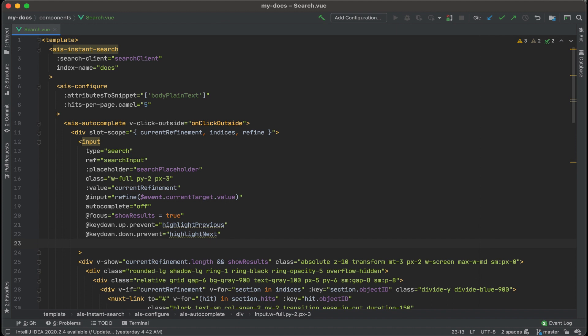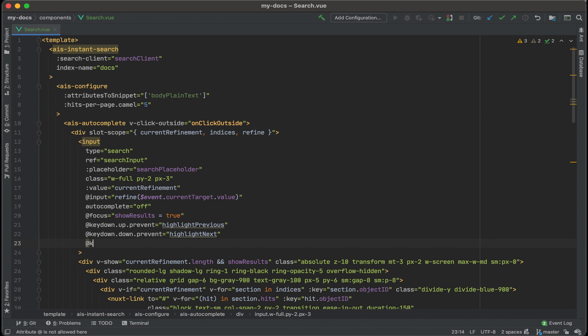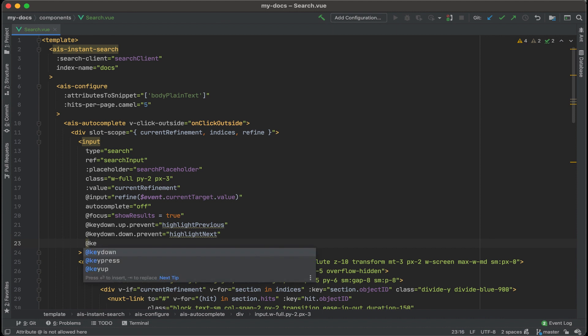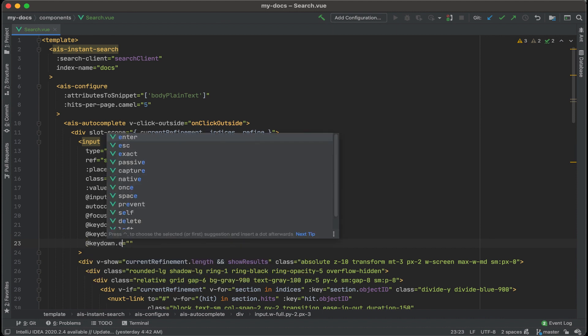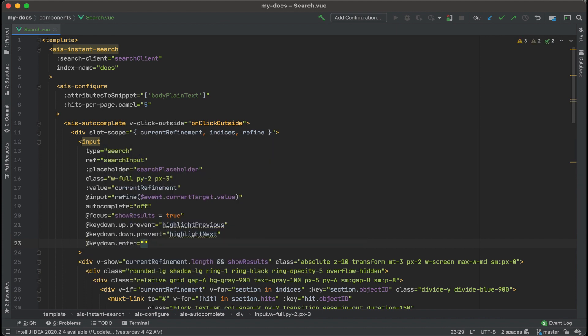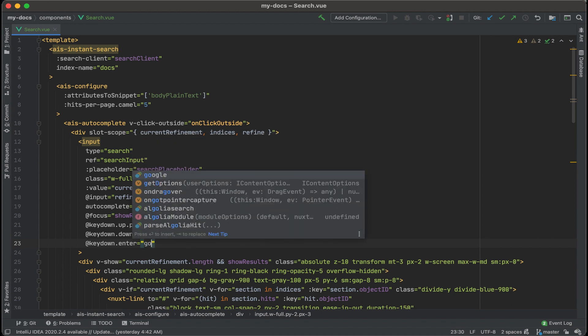And then lastly, for a key down event for enter, I want it to go to that highlighted document. Put an add key down dot enter. And we'll call a method. Let's name it go to doc.